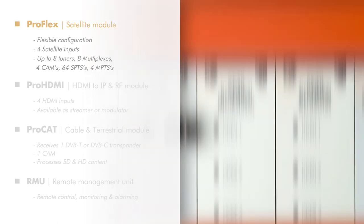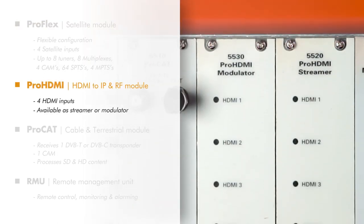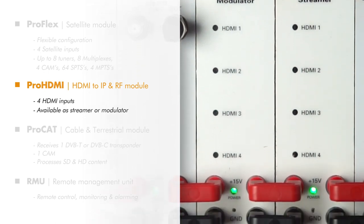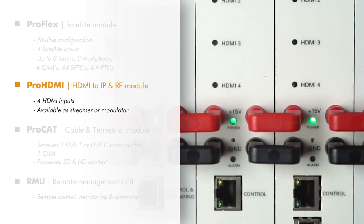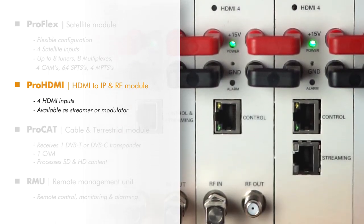The ProHDMI is our HDMI to IP or RF module with four HDMI inputs. It is available as a streamer or as a modulator.